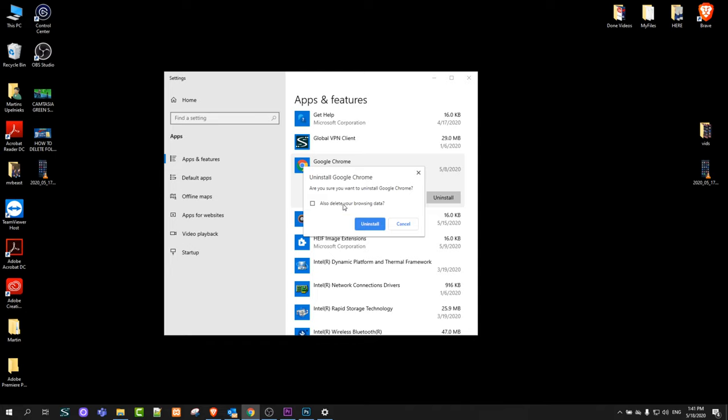If you check mark this, it will also delete your browsing data. But if you are planning to reinstall Google Chrome in the future, then don't check mark it. If you want to delete all your data and everything to do with Google Chrome, then check mark this checkbox as well.